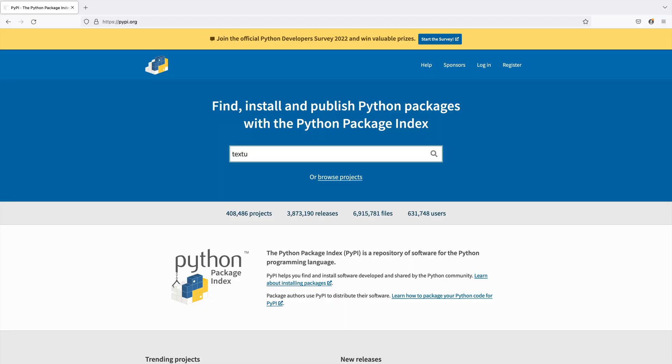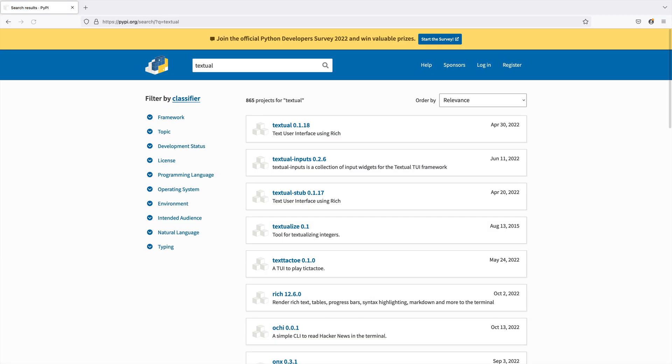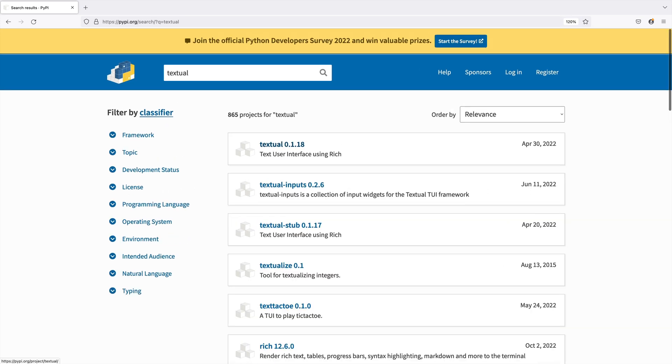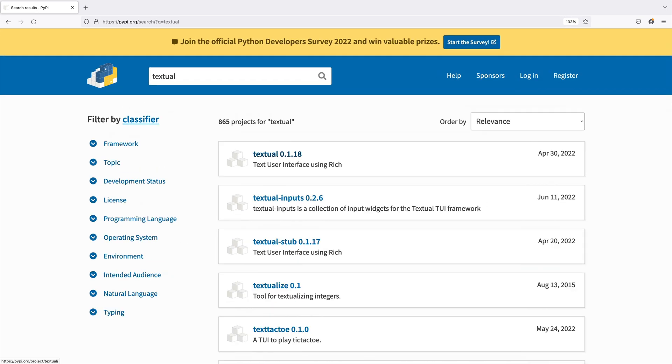A PyPI search for Textual and look, it's the first hit. It also says using Rich. What's that?